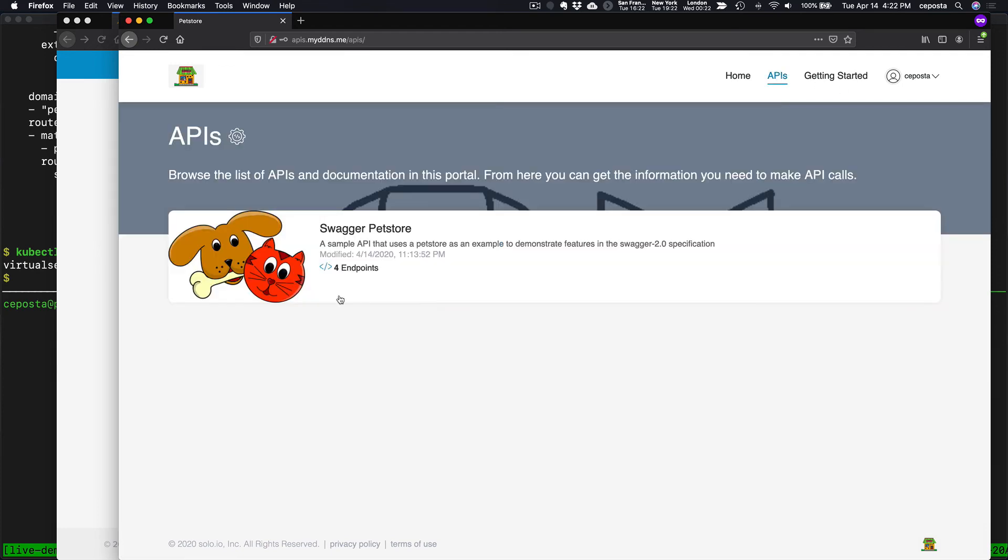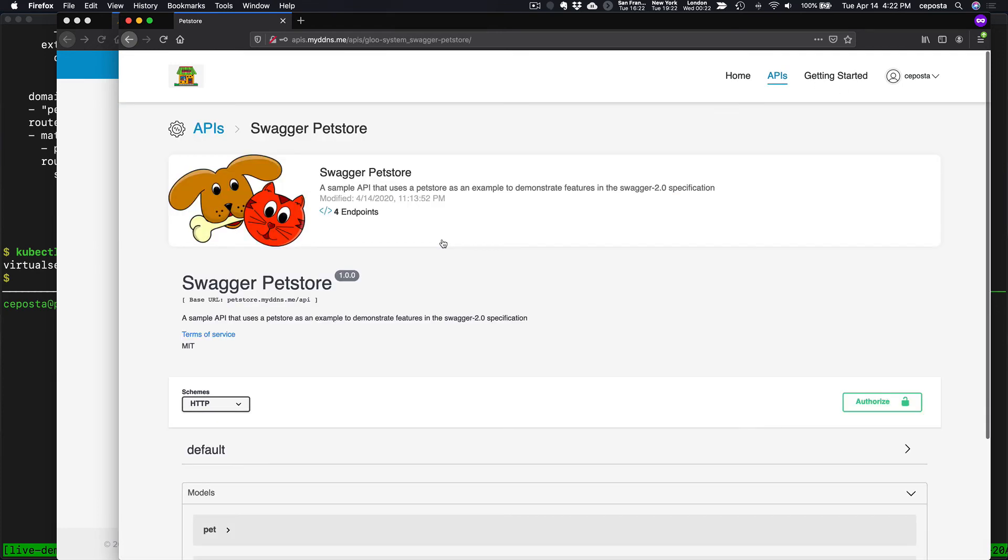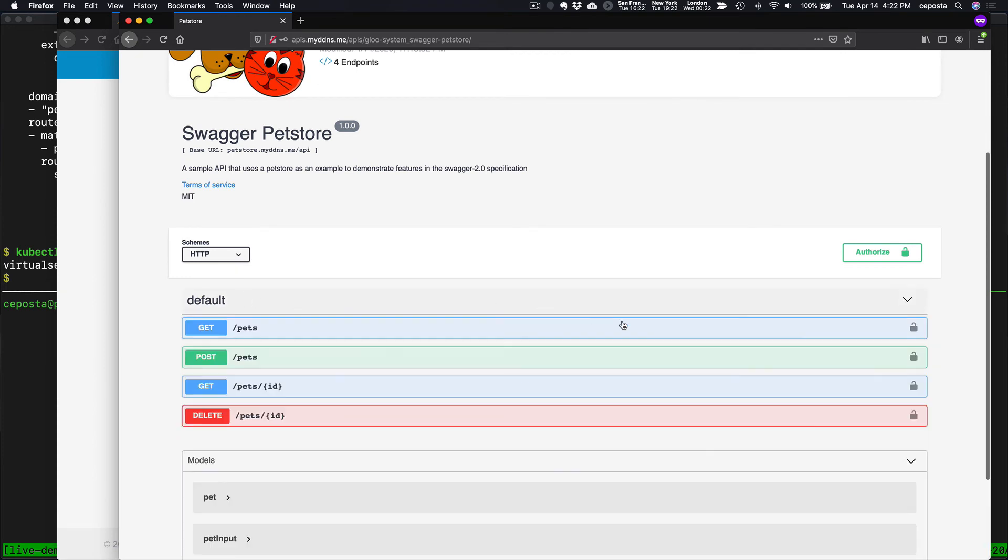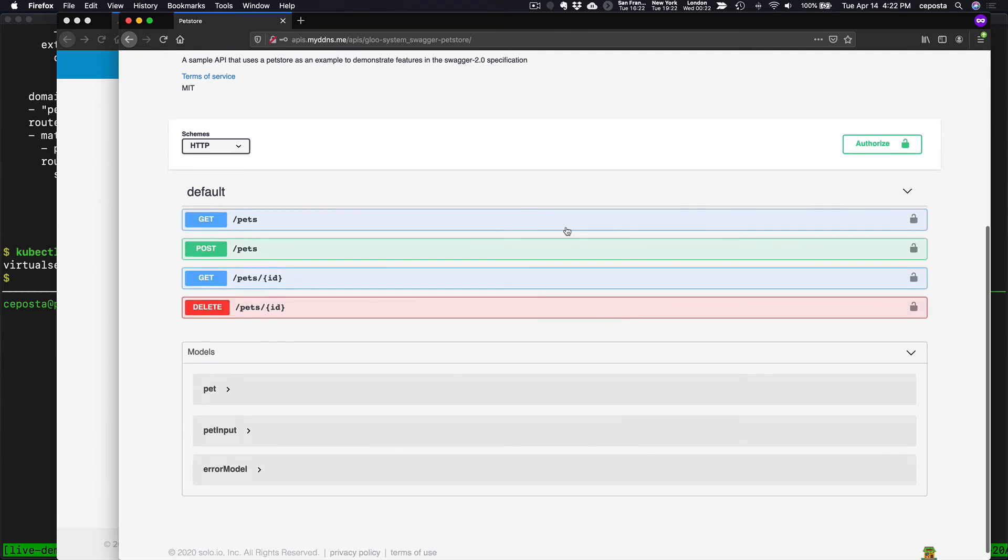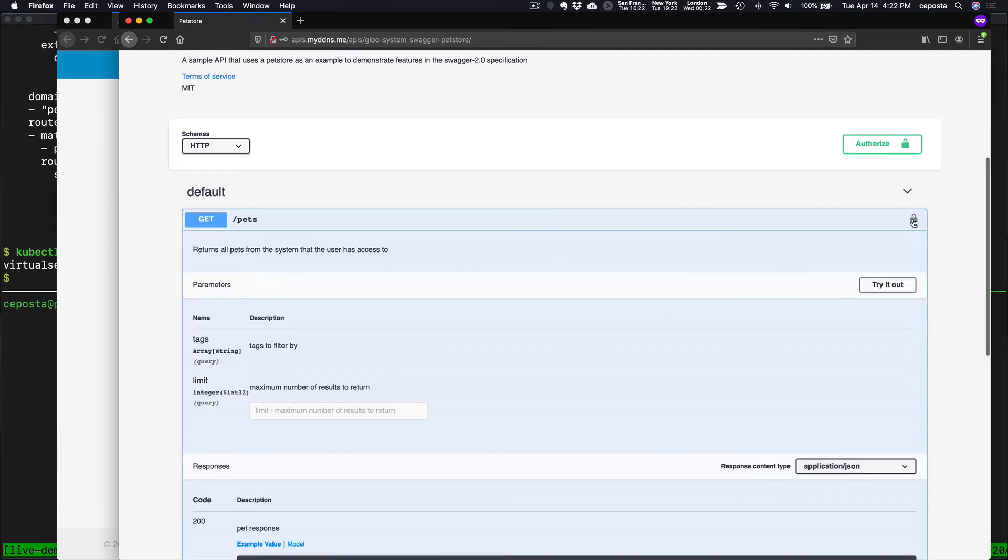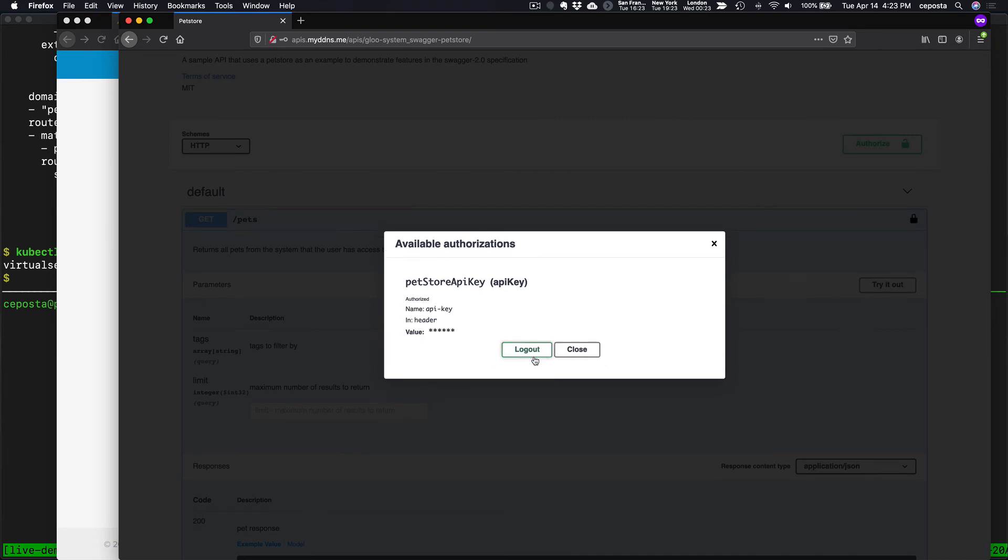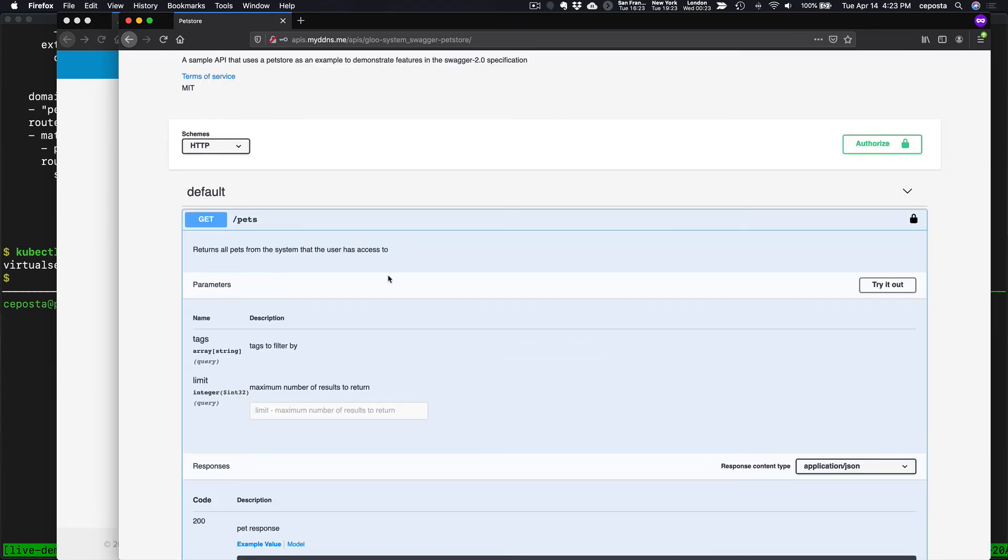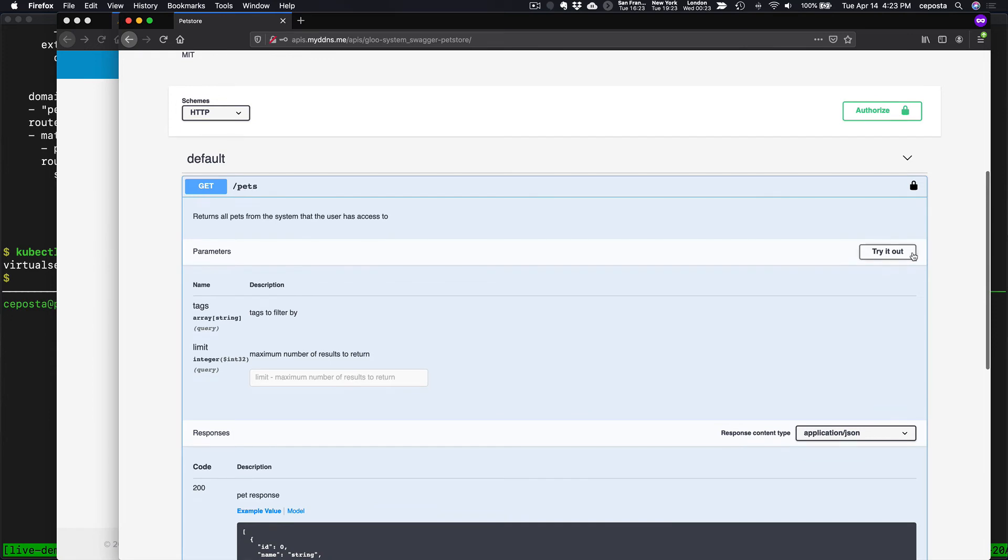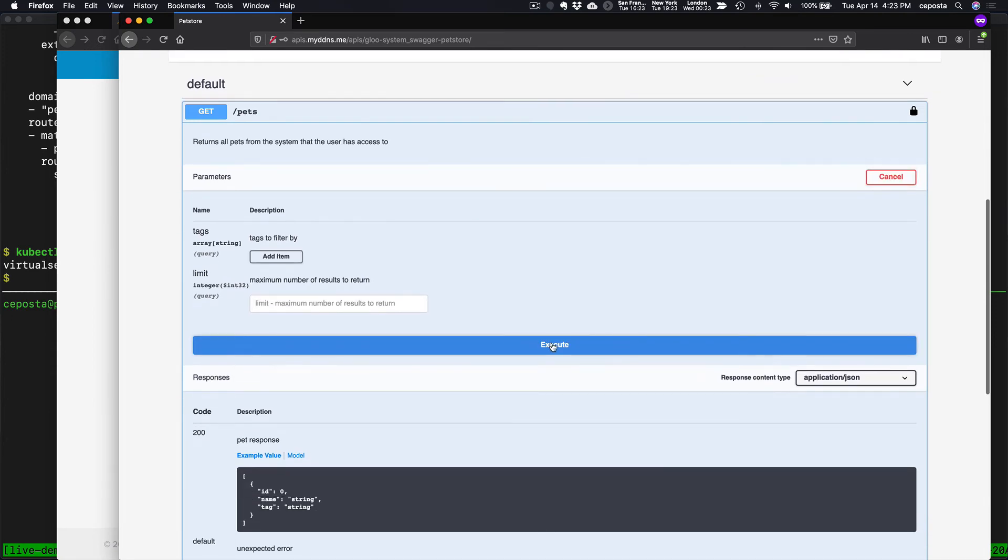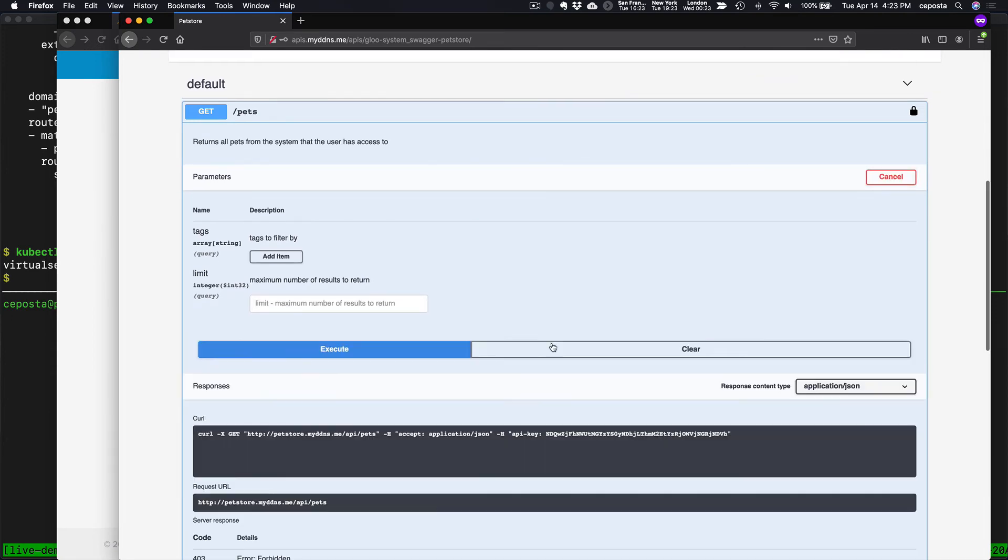Back to APIs, pet store, default, pets. And let's authorize this by passing in the header there. And now if we call it, it should work. Click execute.